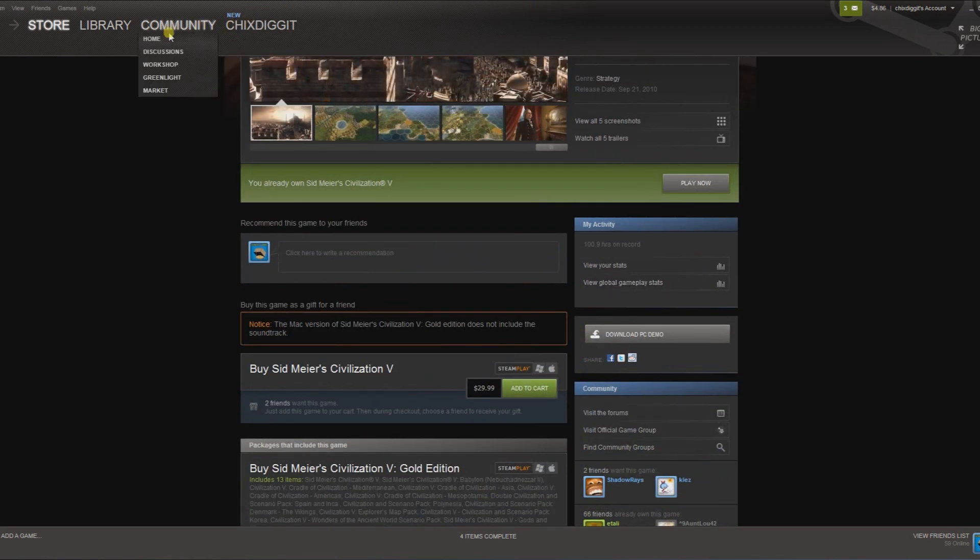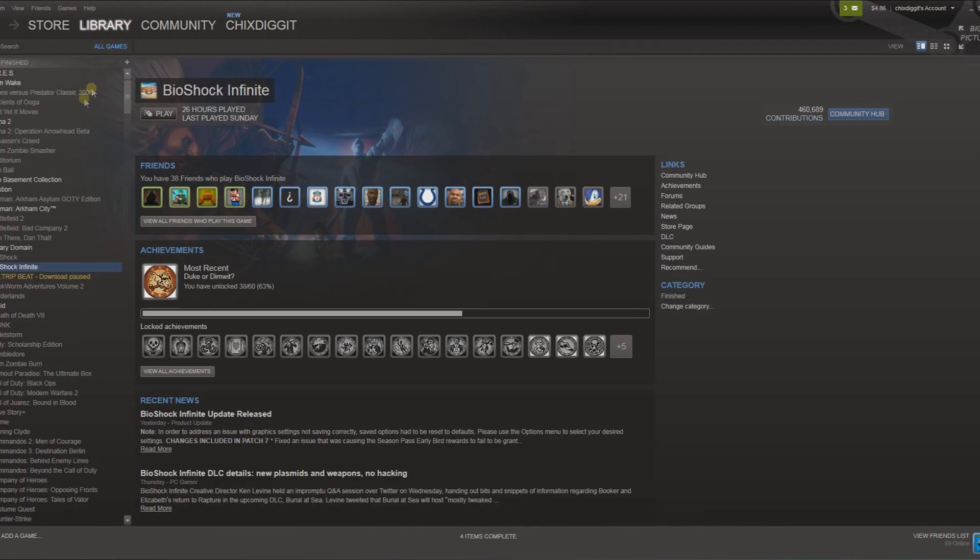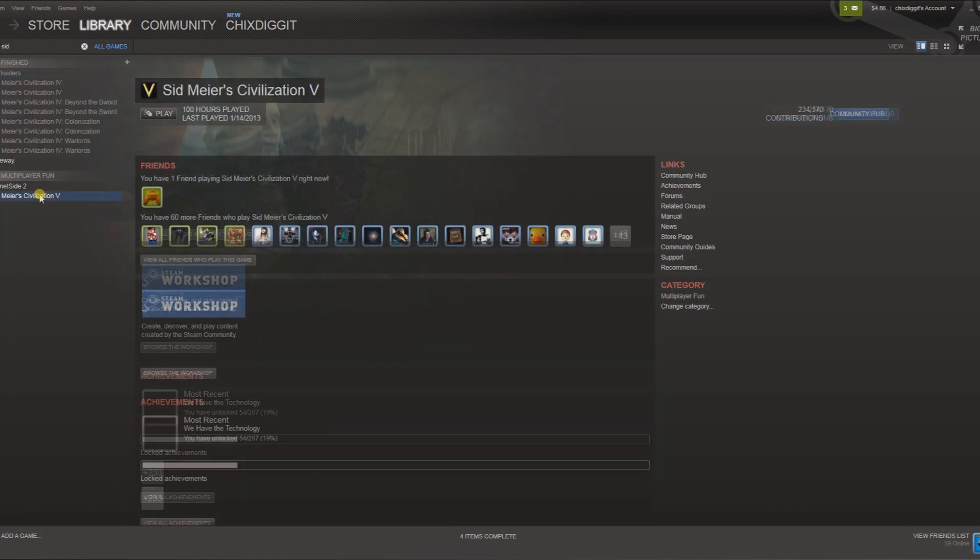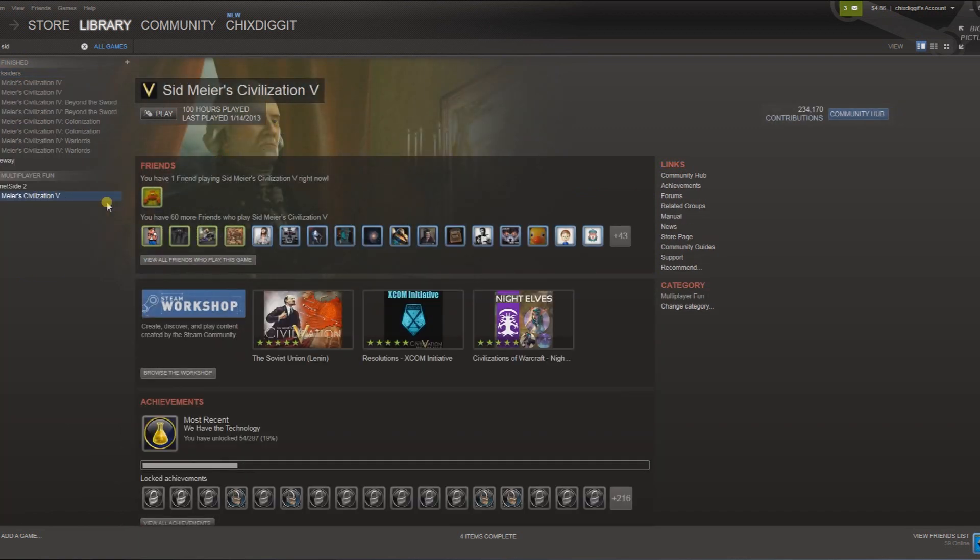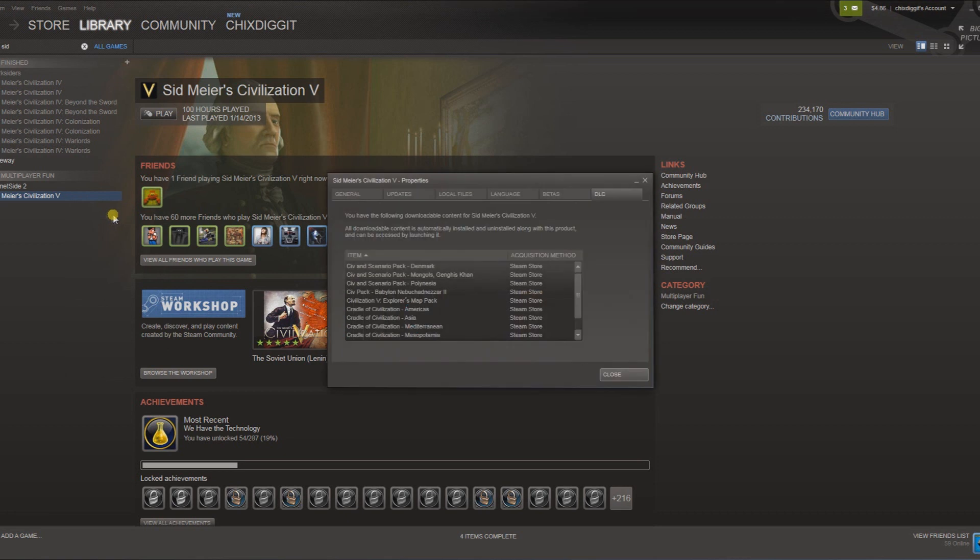The way to do that is if I go to my library. Let's find it here, here we go. I simply just right-click on it and then go to View Downloadable Content, second from the top.